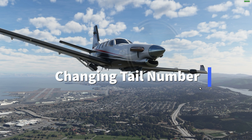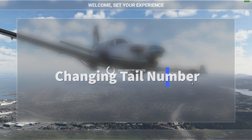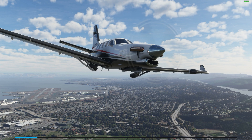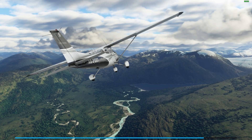Hey, what's going on everyone? It's Chris from Casual Insanity here to show you how to change your tail number, your call sign, and your flight number in the new Microsoft Flight Simulator 2020.